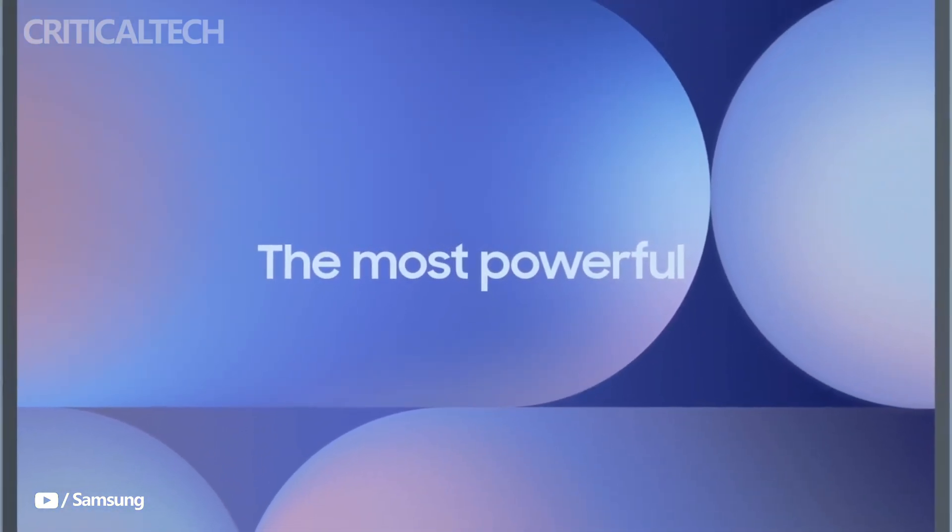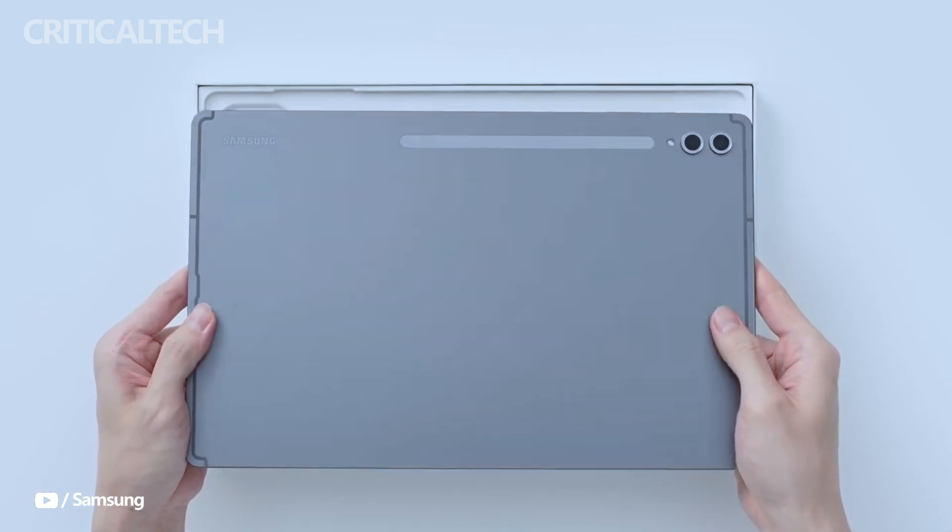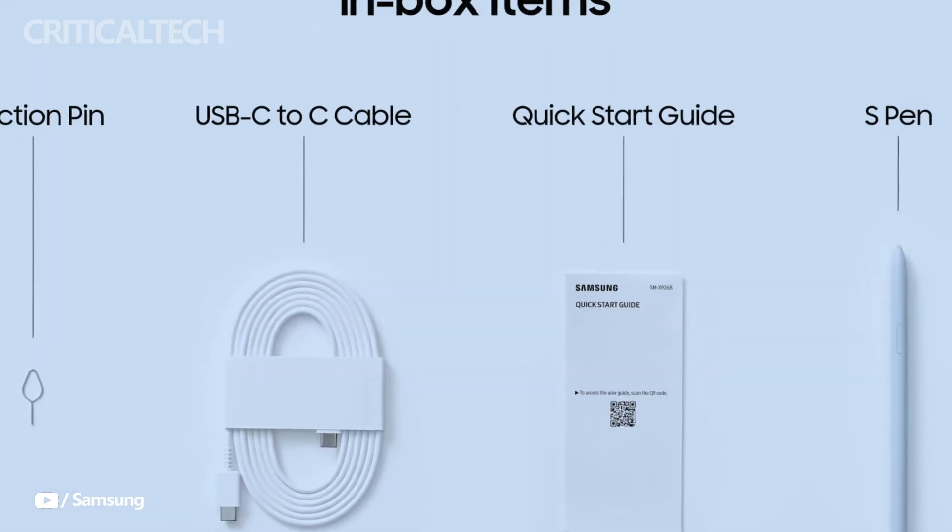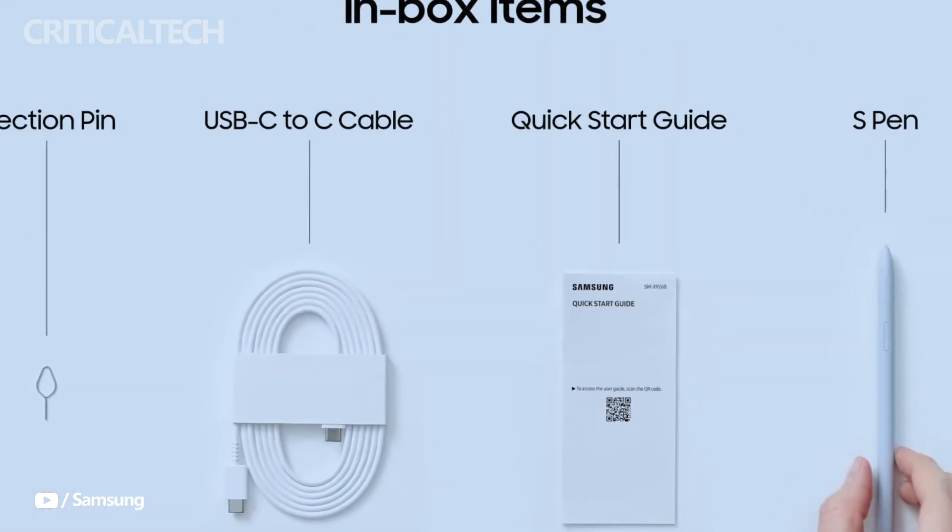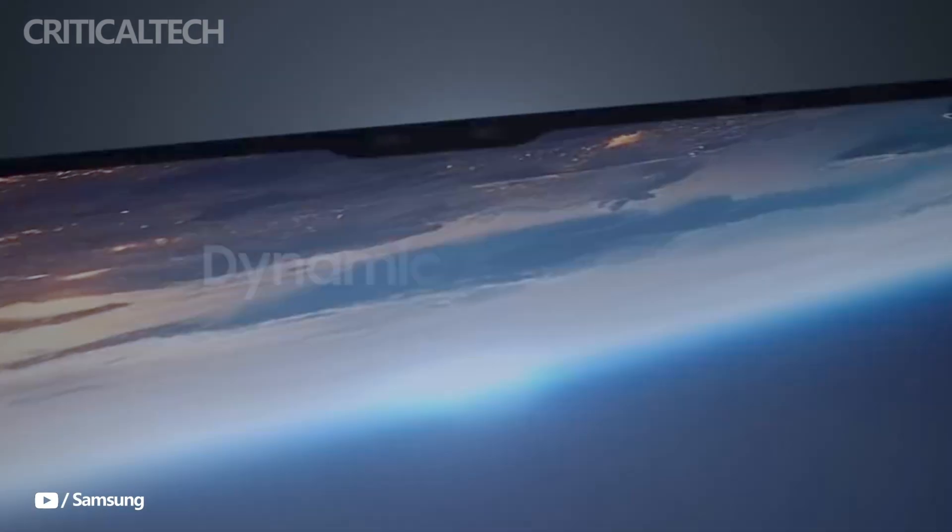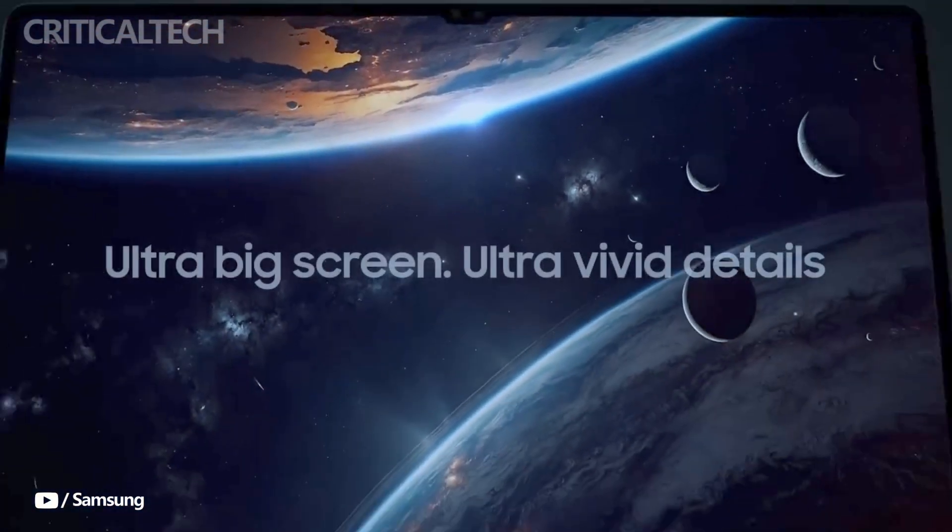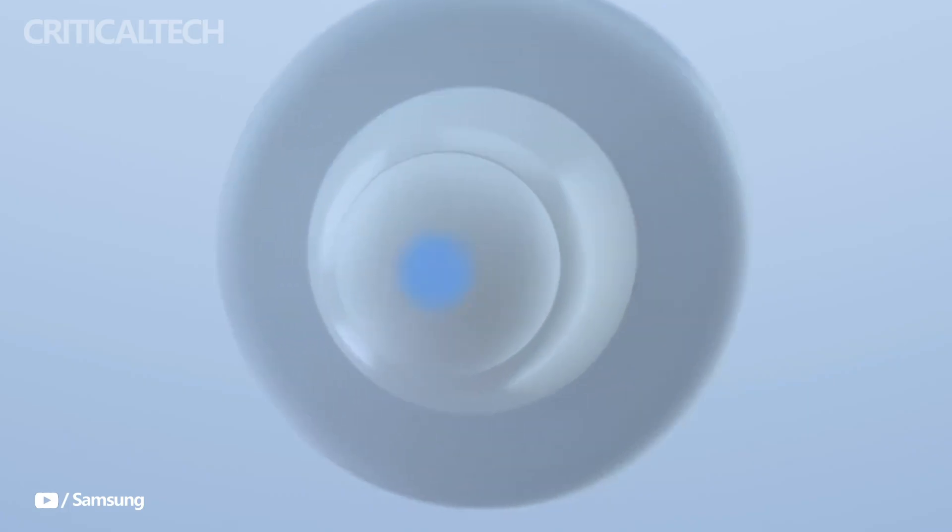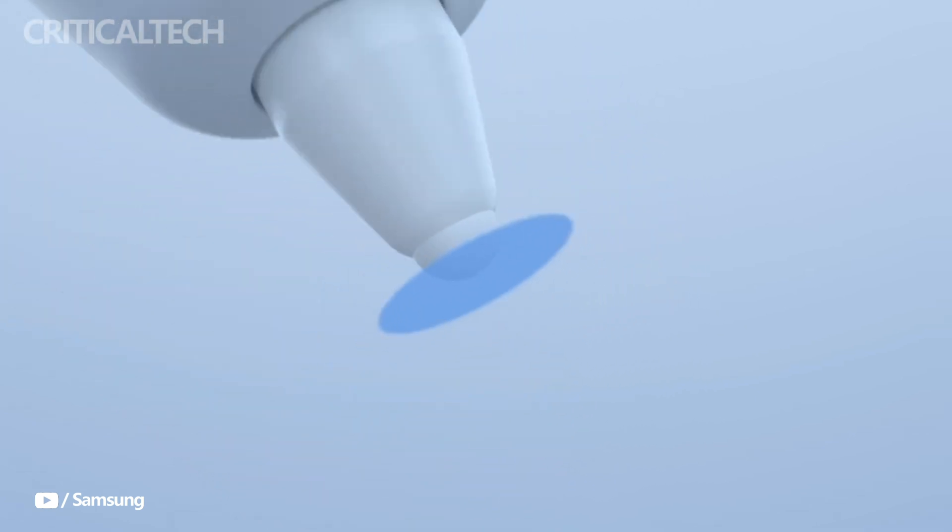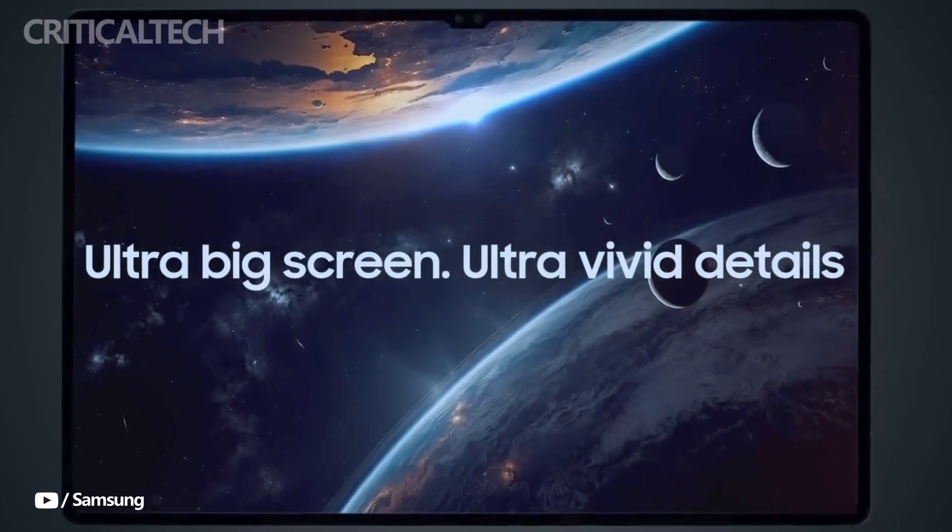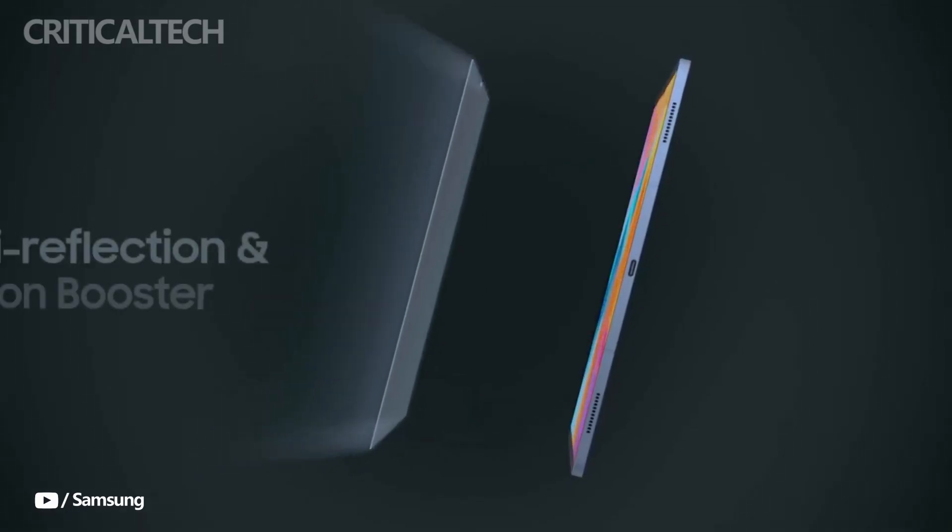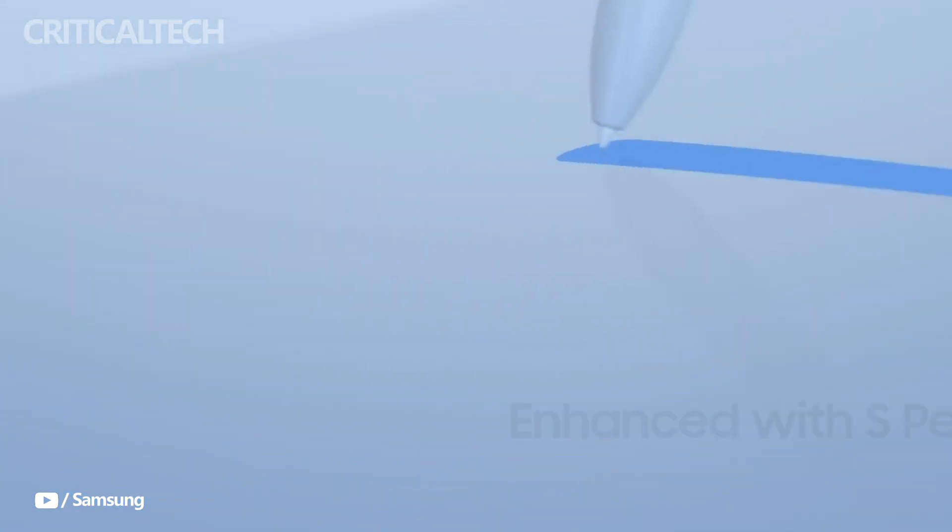Here's an in-depth look based on the details revealed from the leak. The Galaxy Tab S10 Ultra is poised to stand out with a massive 14.6-inch Dynamic AMOLED 2X display, offering a smoother 120Hz refresh rate and a high resolution of 2960x1848 pixels. Its peak brightness of 930 nits and anti-reflection coating ensure vivid visuals, making it ideal for media consumption, gaming, and professional use.